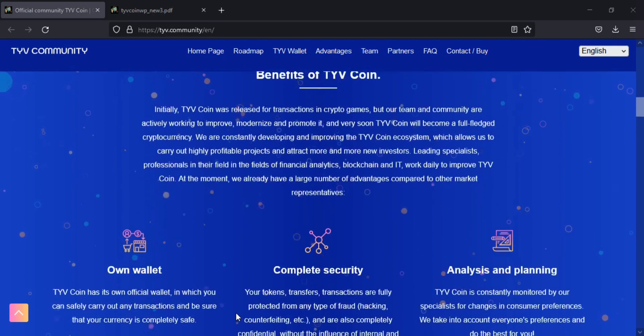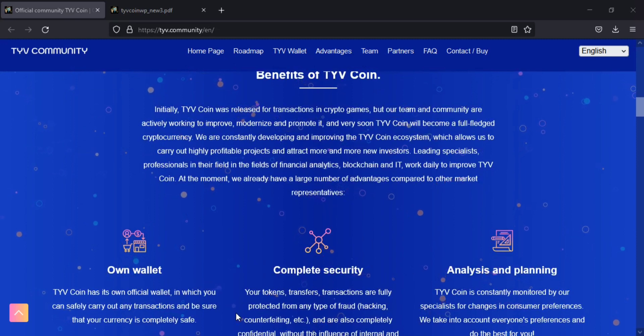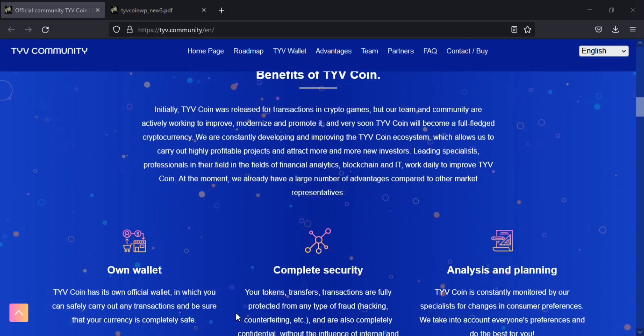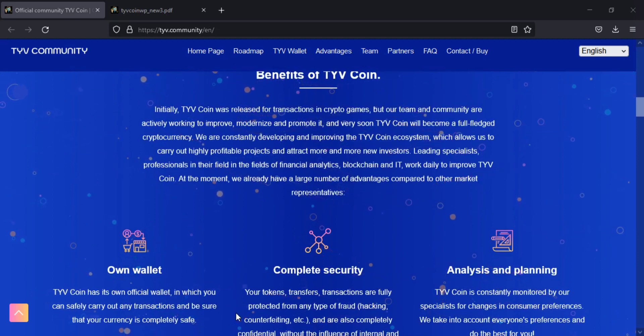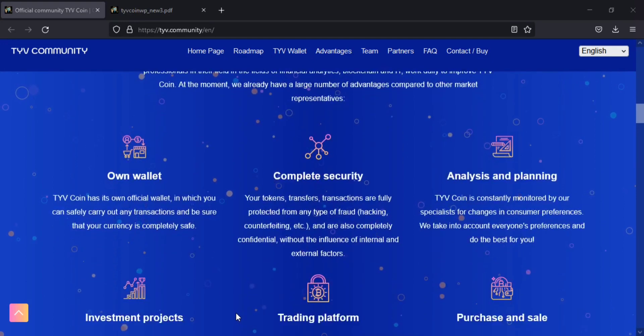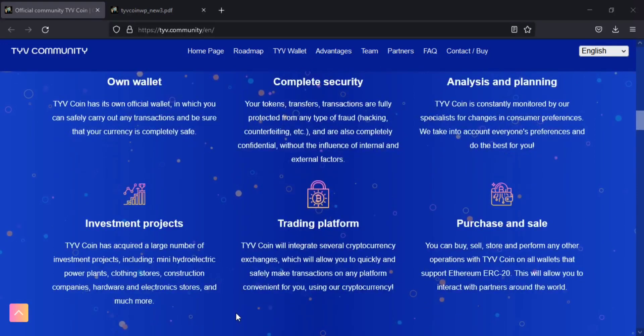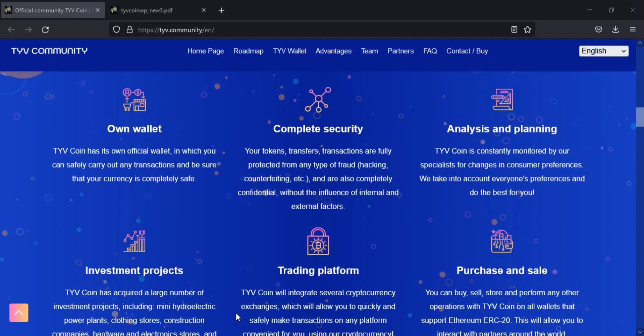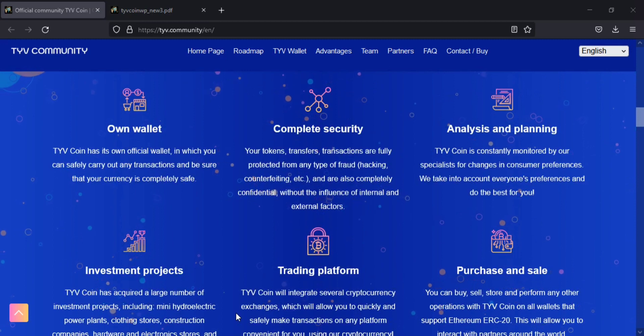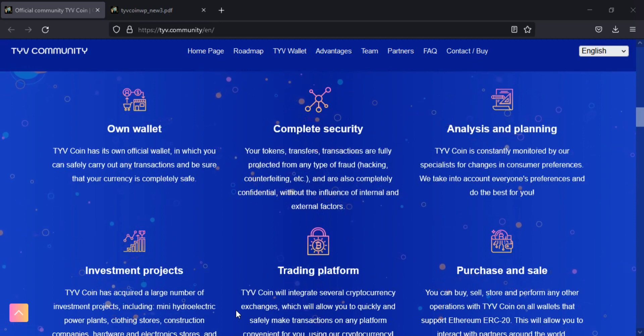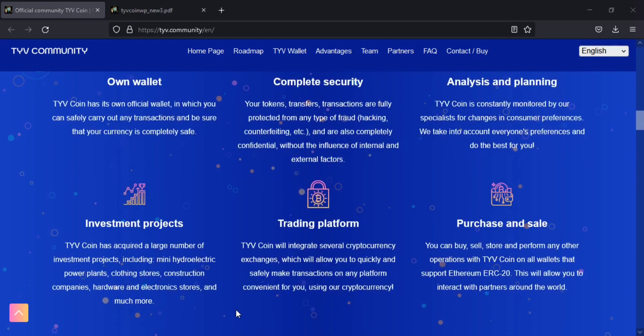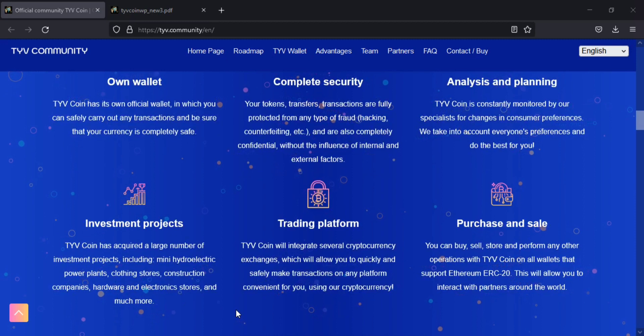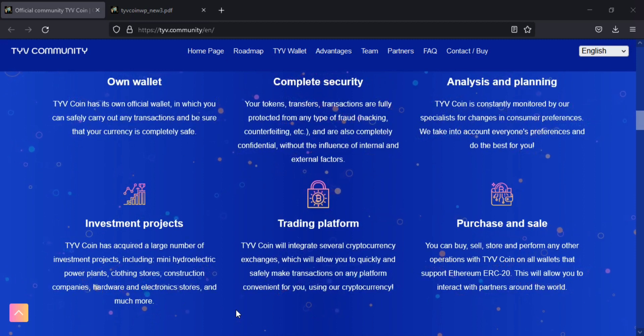The token is issued on three major protocols: Ethereum, Binance, and Tron. TYVCOIN provides value to online platforms as well as to ordinary users and holders. Online platforms using TYVCOIN get access to a host of benefits.